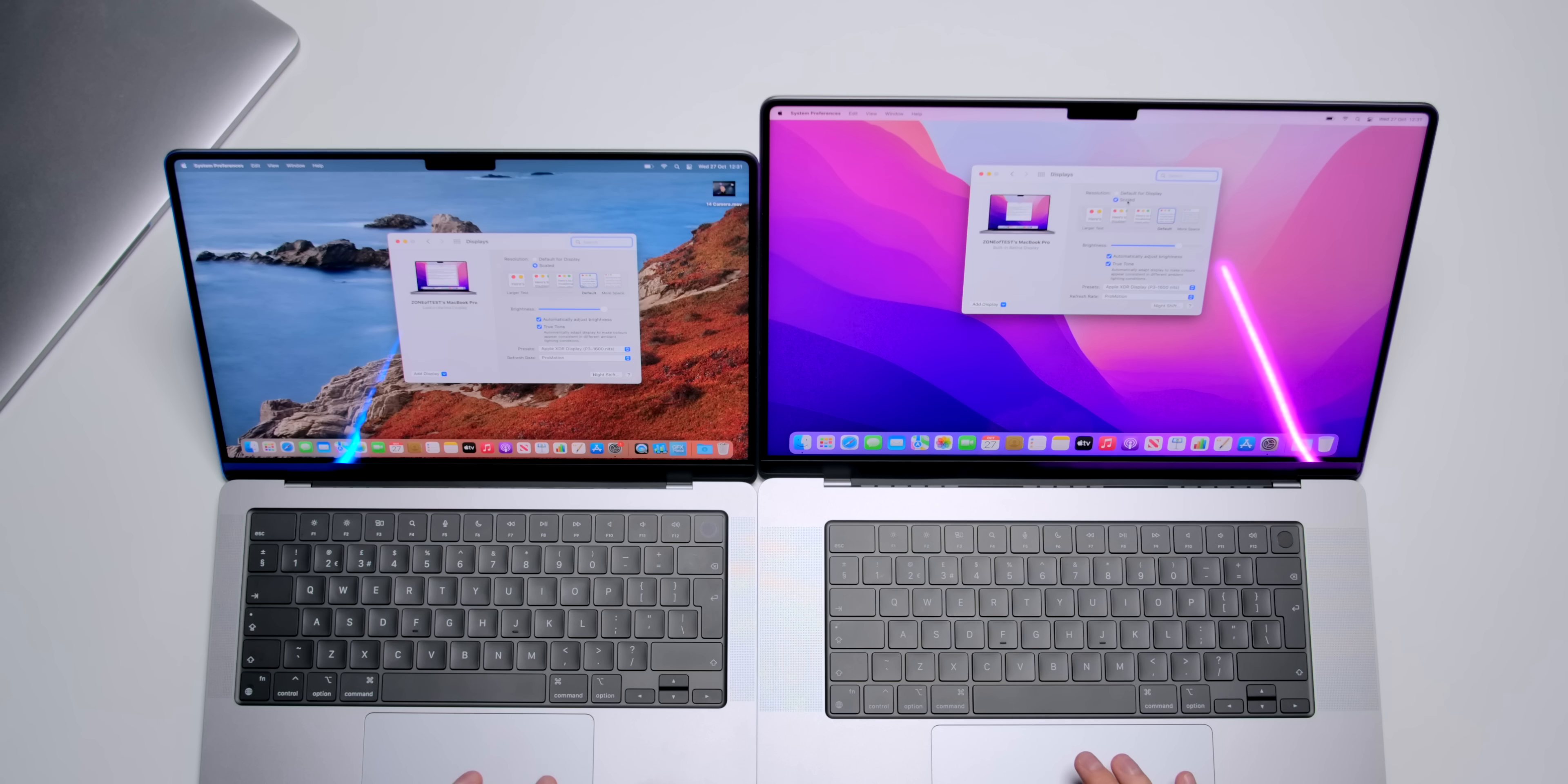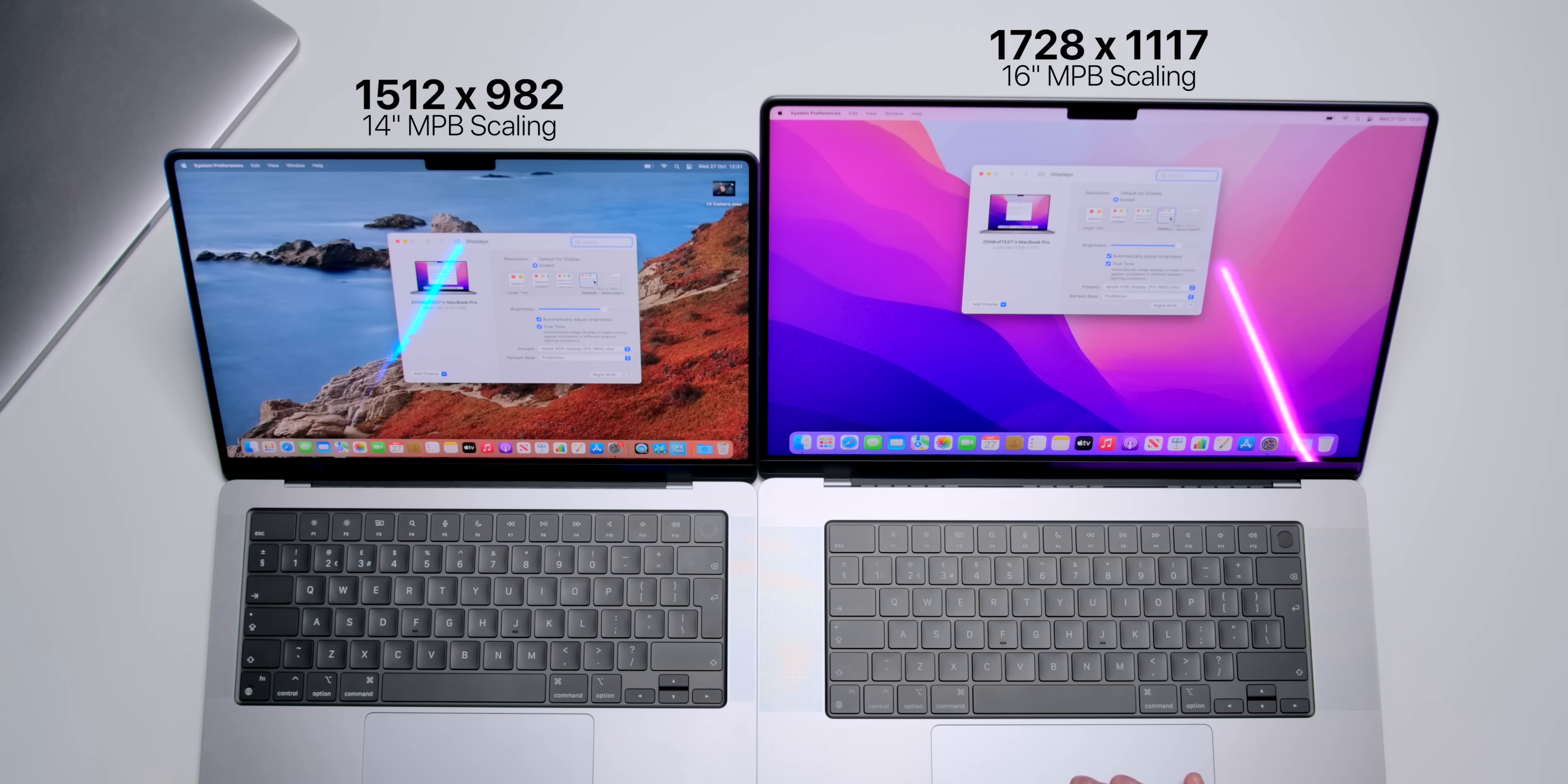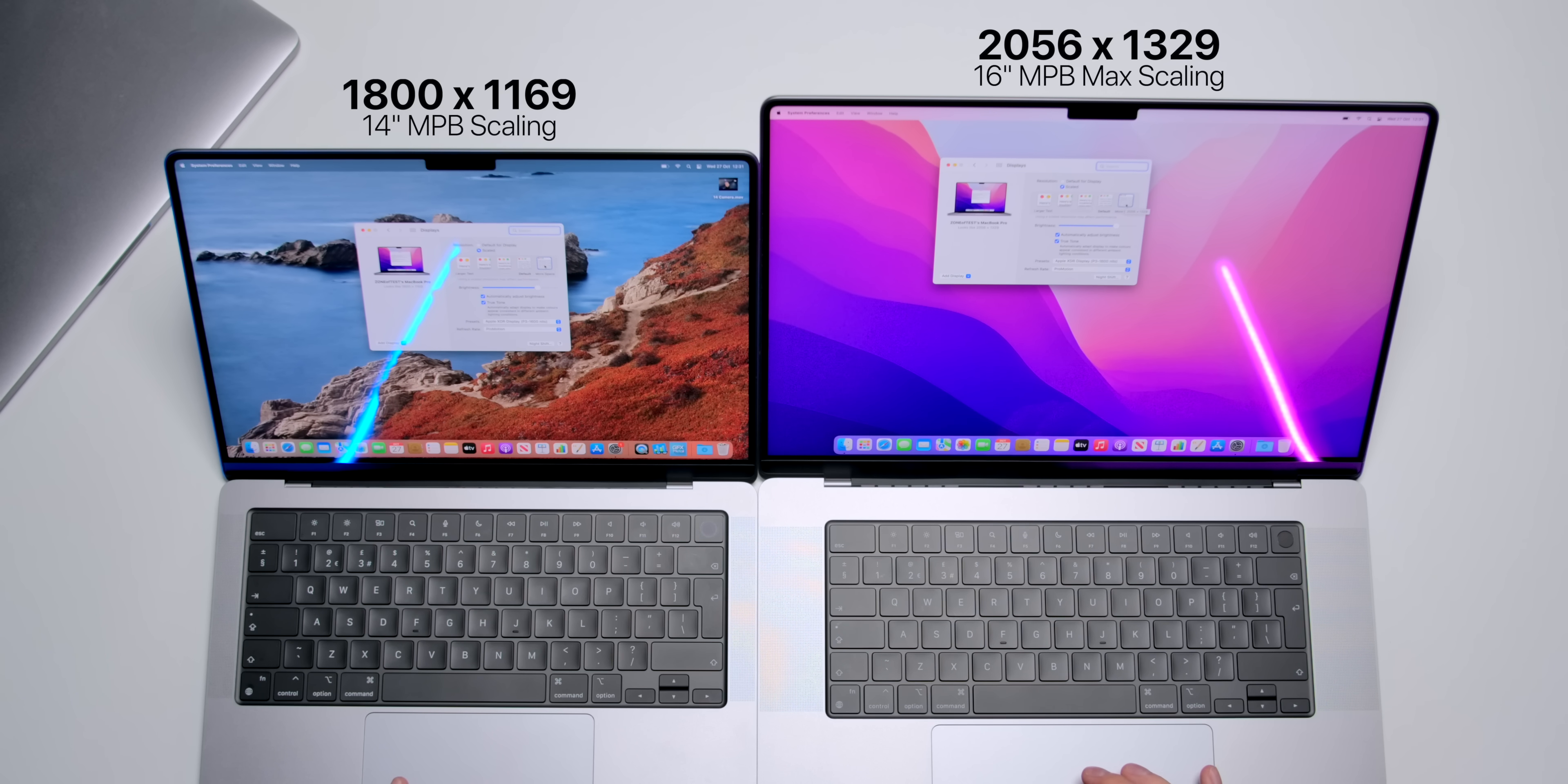So, on the 14-inch, we have 1512x982. On the 16-inch, we have 1728x1117. And if we go to more space, now the 16-inch is 2056x1329 compared to 1800x1169.